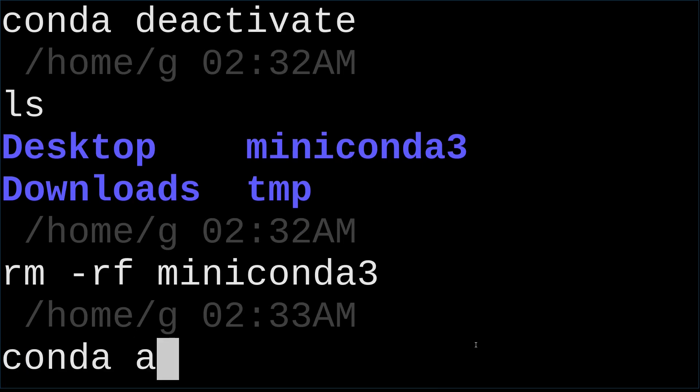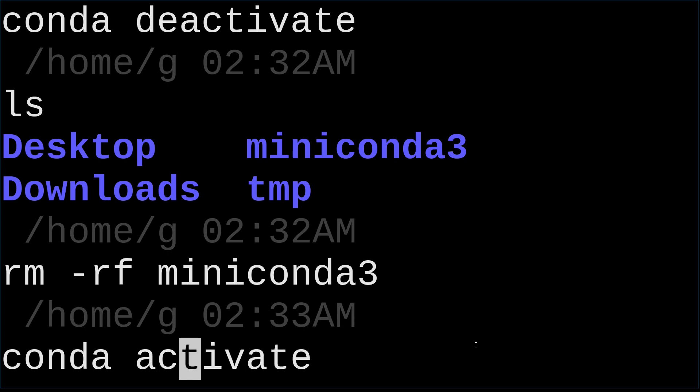And let's do a test. OK. Let's try to activate it. Now, no such folder.